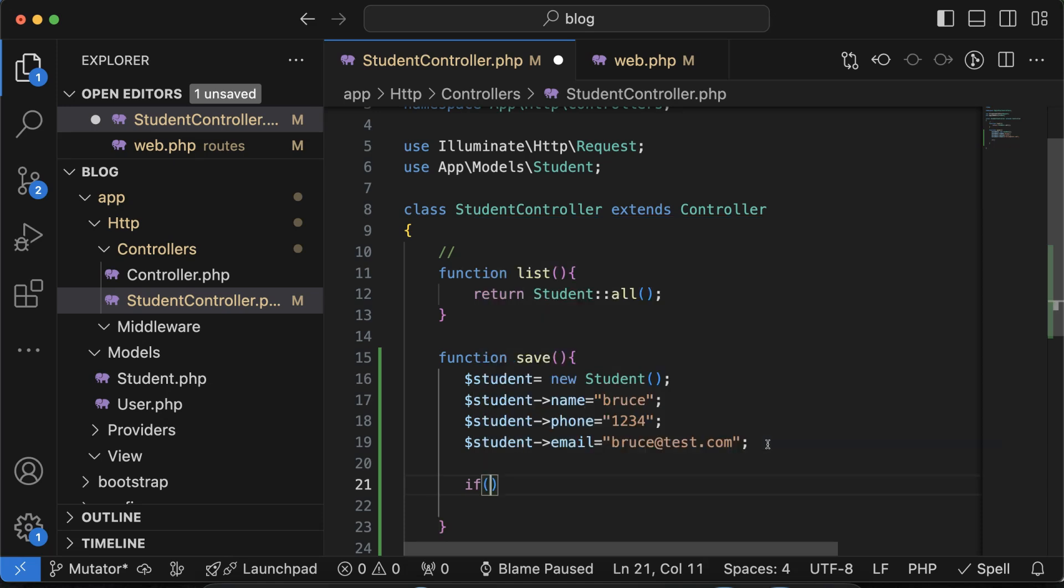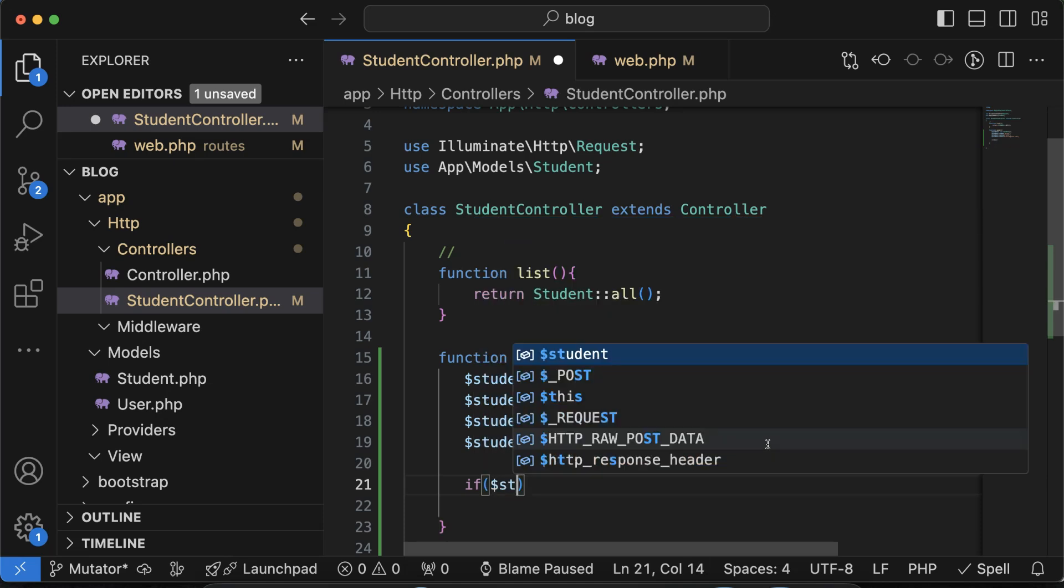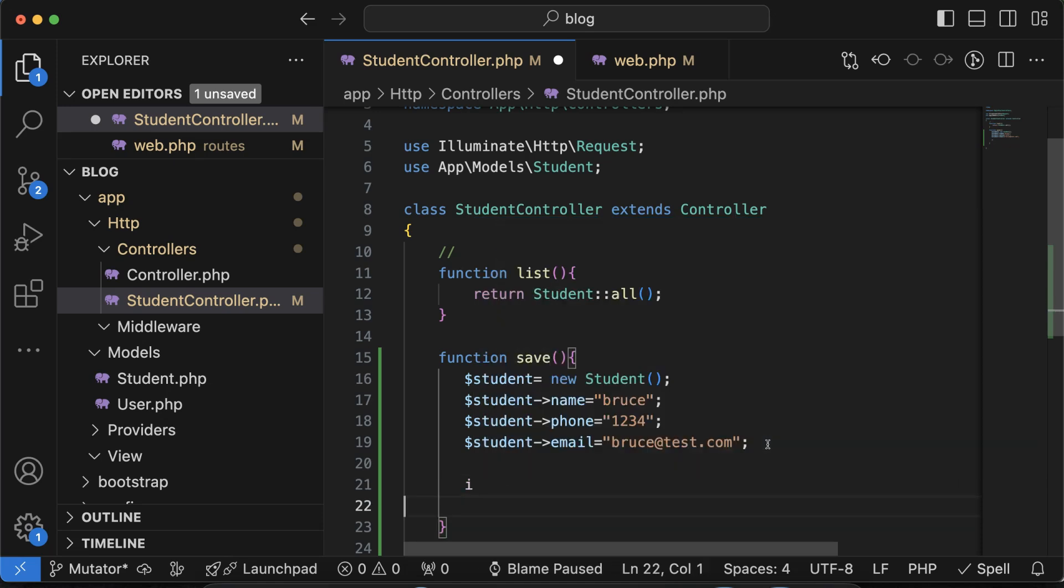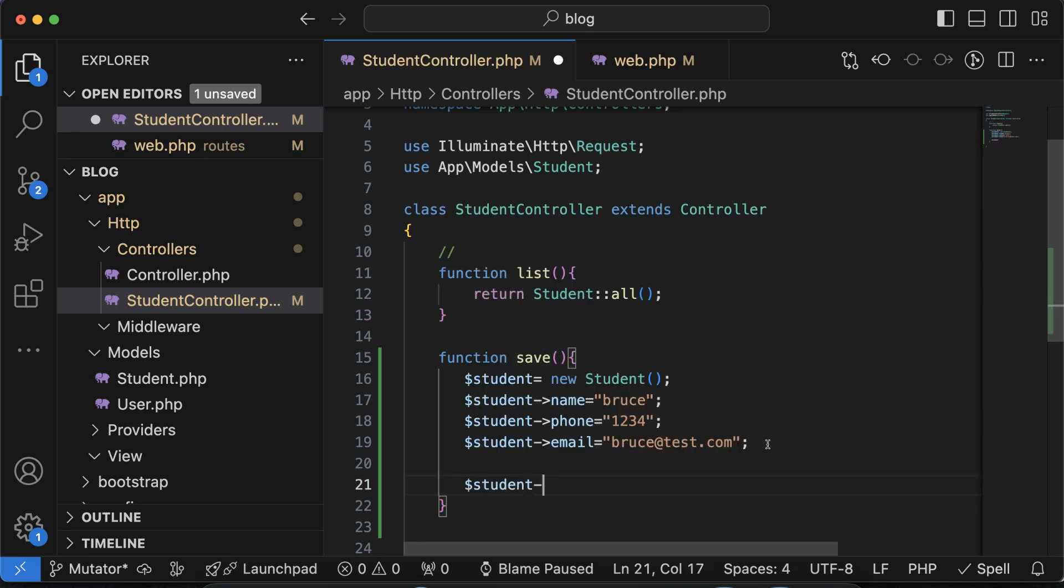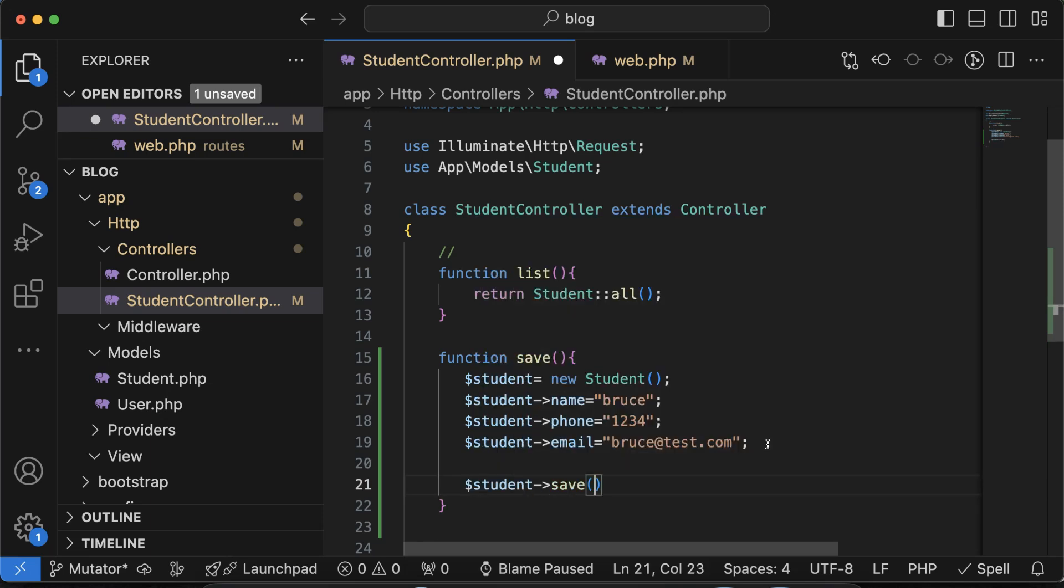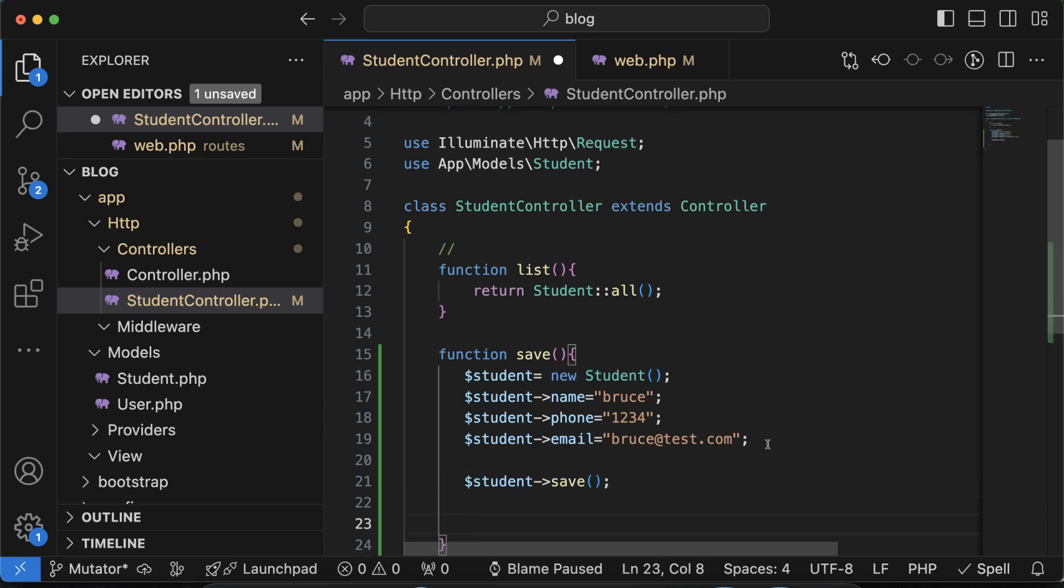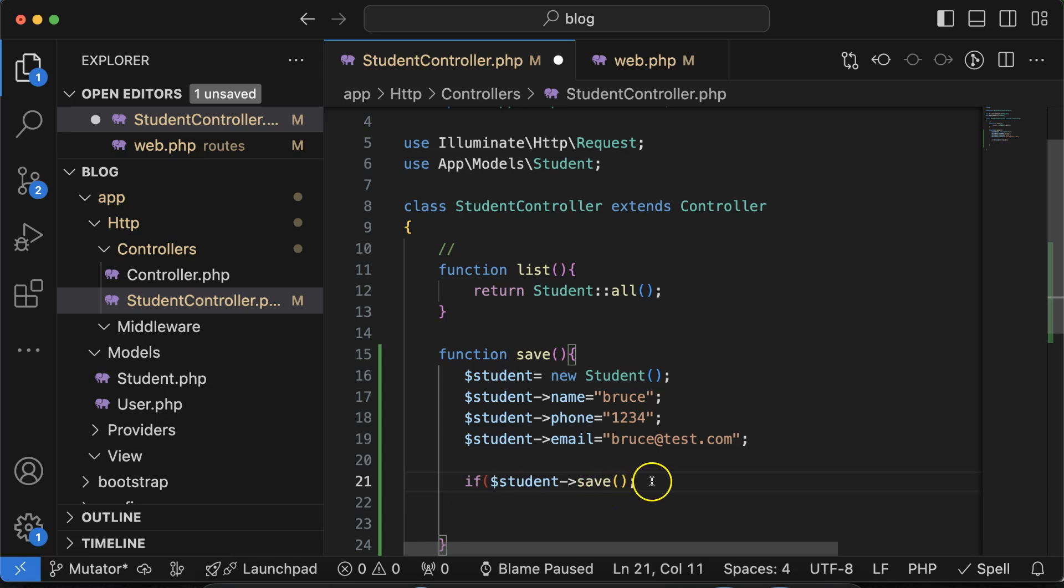Now if you want to store it, what we need to do we can just run this function. Even if you want you can directly run it like this only, student then store. But if this is successful we want to show a message, so better is if we can put it in the condition. And we'll say echo new student added or registered or admission whatever you want to say.